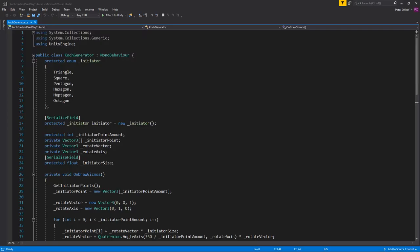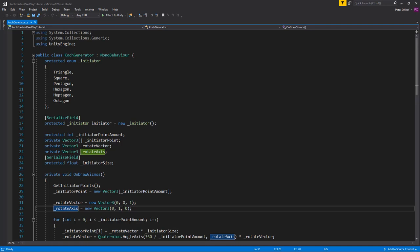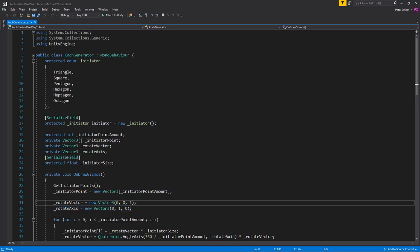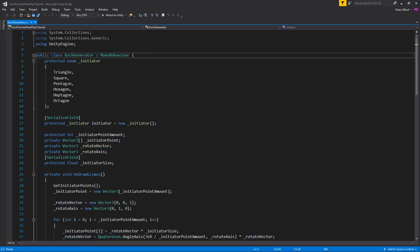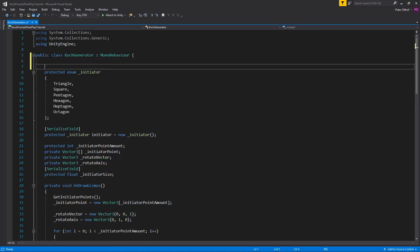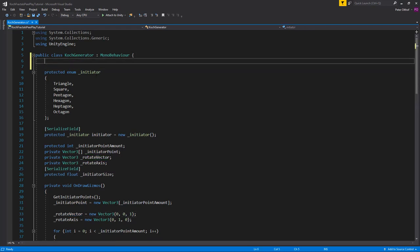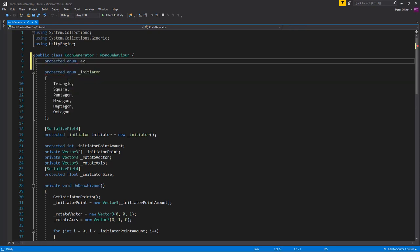We'll continue working in our Koch generator class. In our OnDrawGizmos we are declaring the rotate vector and the rotate axis in the script, but instead of declaring them there we're going to declare them based on an enumerator. We're going to add a new protected enum and call it 'Axis'.